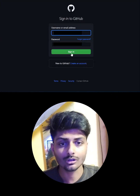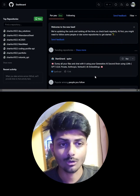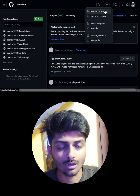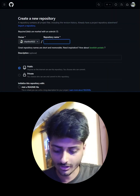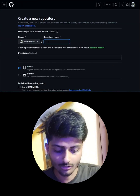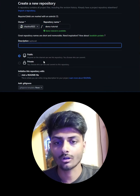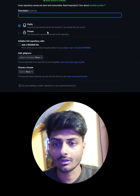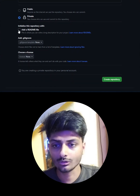Once you have logged into your GitHub account, on the home page you need to click on the plus icon and then click on the option that says 'New Repository.' Now you need to choose the name of the repository, and you can add a short description about what the repository is all about.